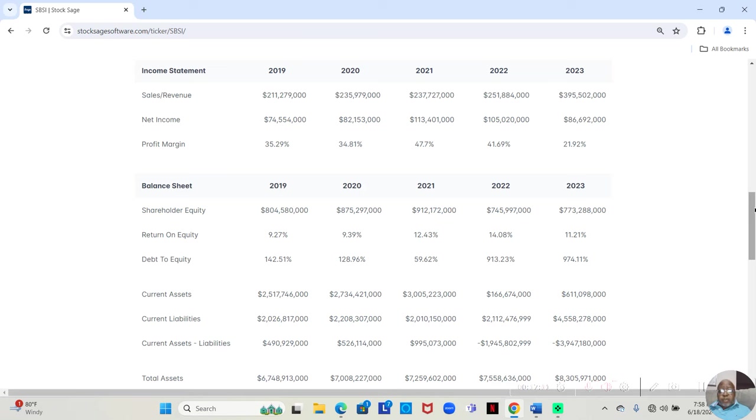But I'm not sure why it dropped off so much from the previous years. But in any event, their profit margins are fantastic.